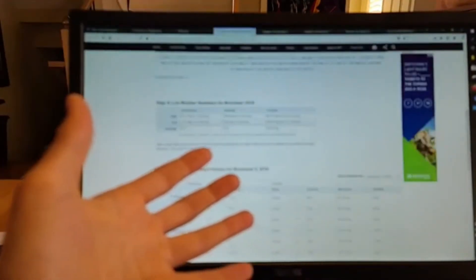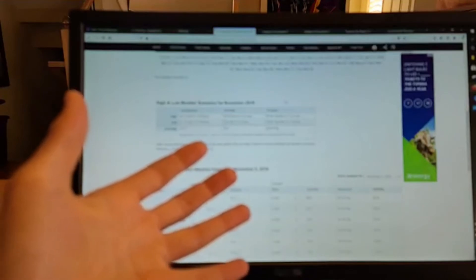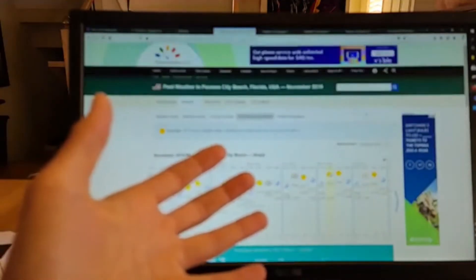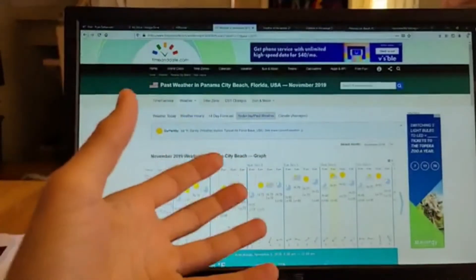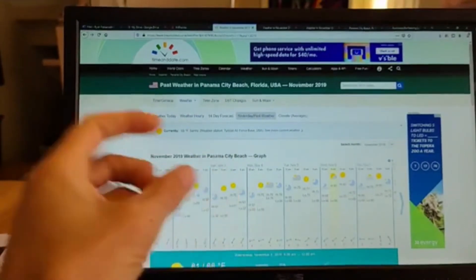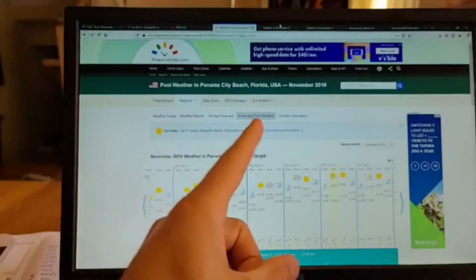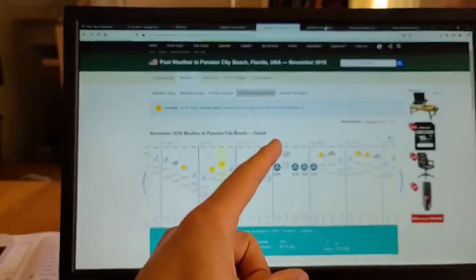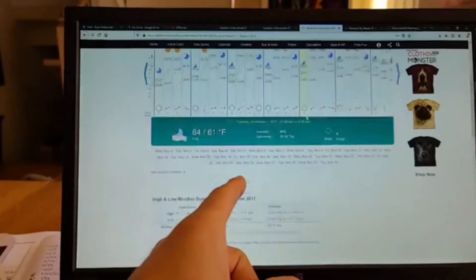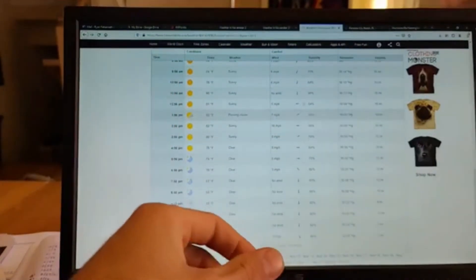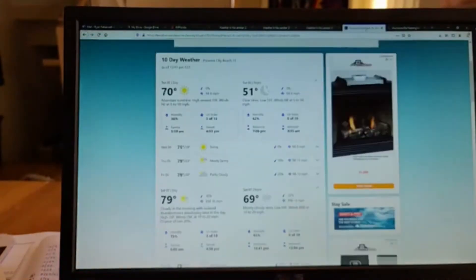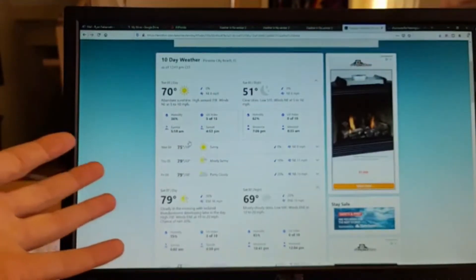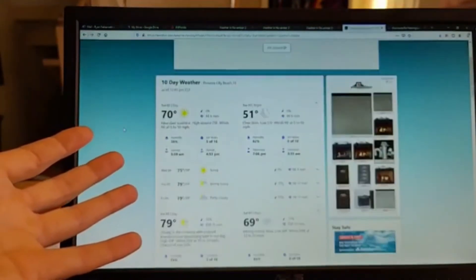The key is timeanddate.com. I went through and I looked up two or three years just to see, I would suggest three or four years. So I did 2019, 2018, 2017, just to see if there's a drastic year or something like that.